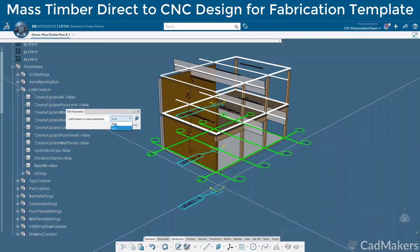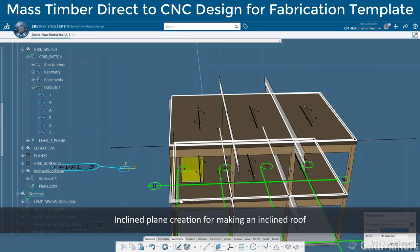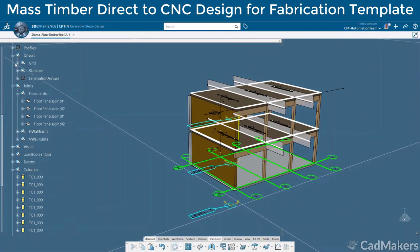Not only does this tool support orthogonal geometries, but we can also incorporate slope geometries parametrically as well. Here we'll create a new plane angled at 10 degrees to horizontal and then swap the planes that the sketch is referencing to propagate the changes to the members.